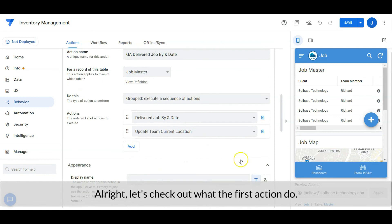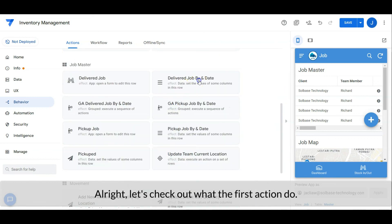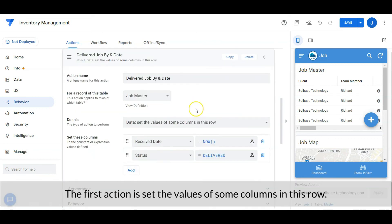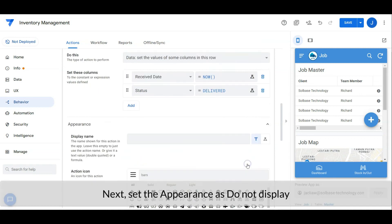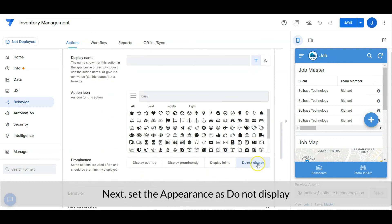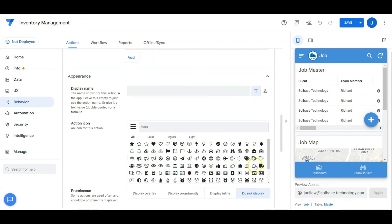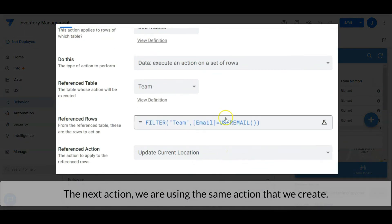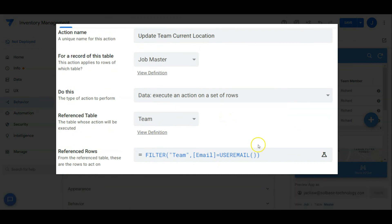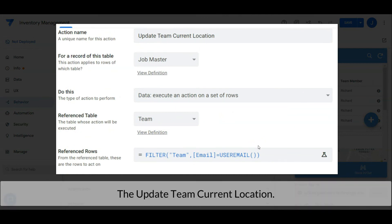Alright, let's check out what the first action does. The first action sets the values of some columns in this row — it sets the received date as now and the status as delivered. Then set the appearance as do not display. For the next action, we are using the same action that we created for the pickup list: the update team current location.